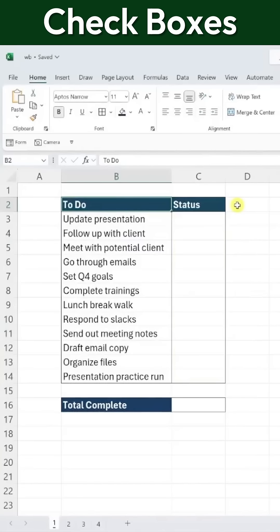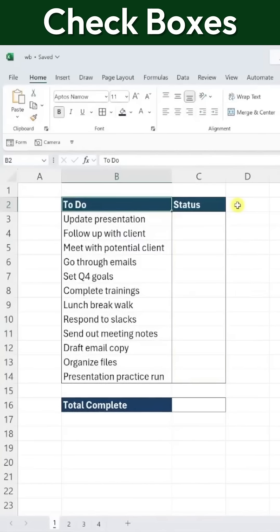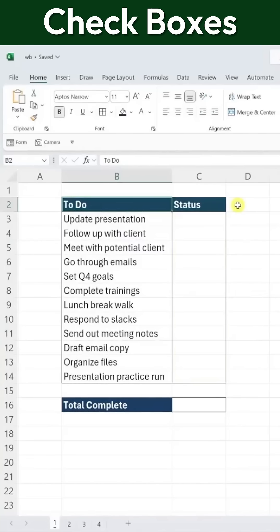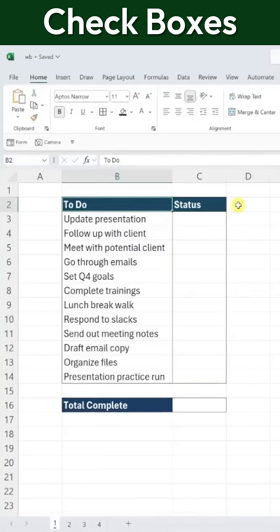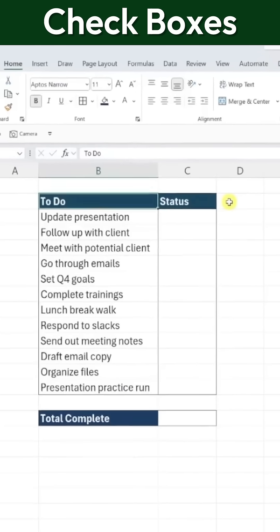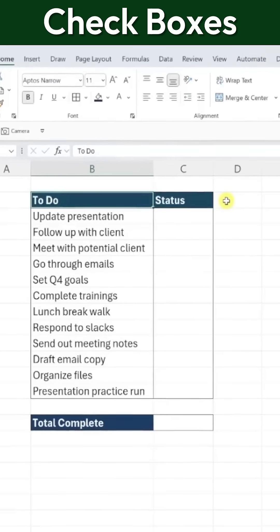Here's how to add checkboxes in Excel. Here I have a basic to-do list, and I want to add checkboxes so I can mark off each task as it's completed.